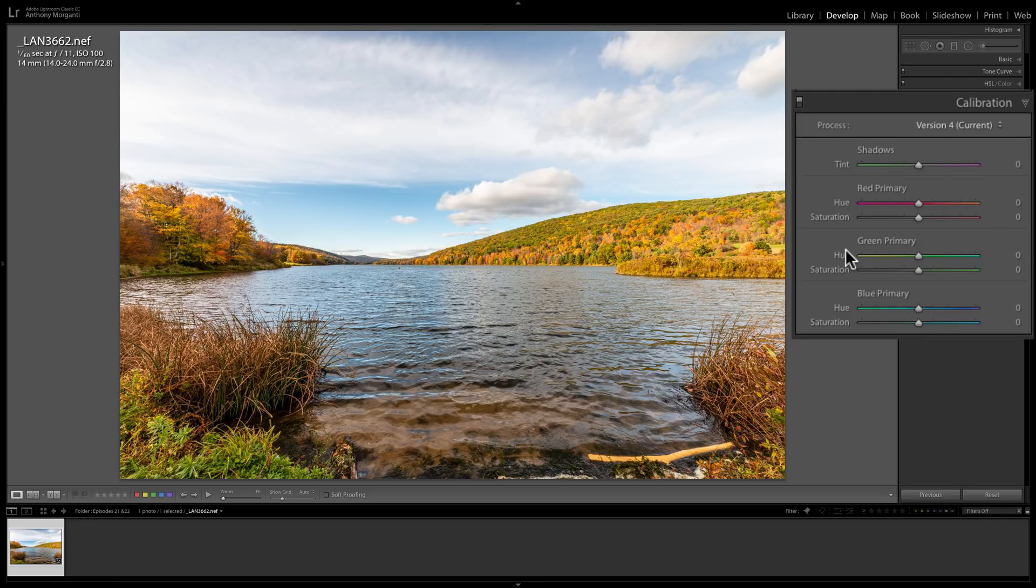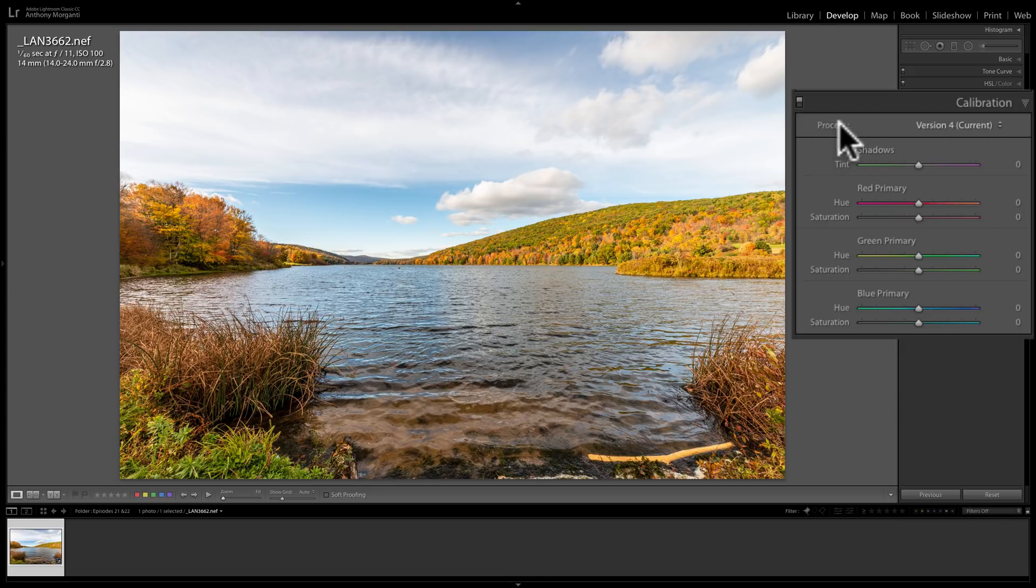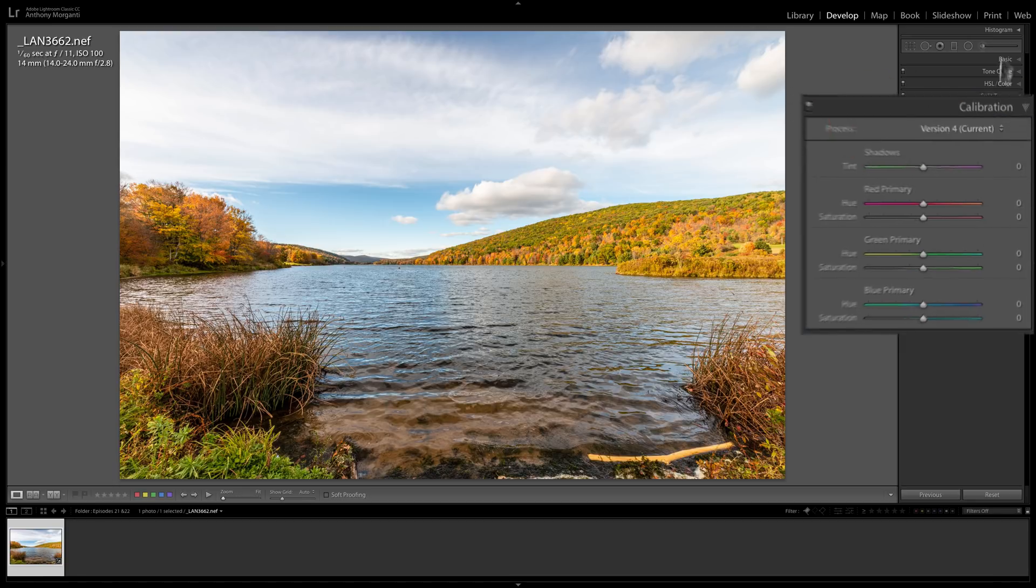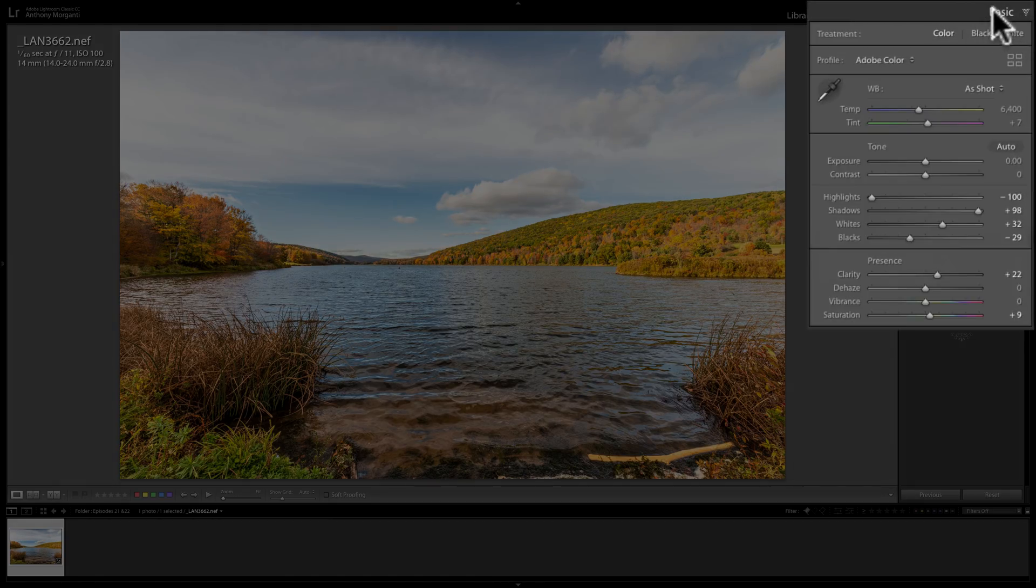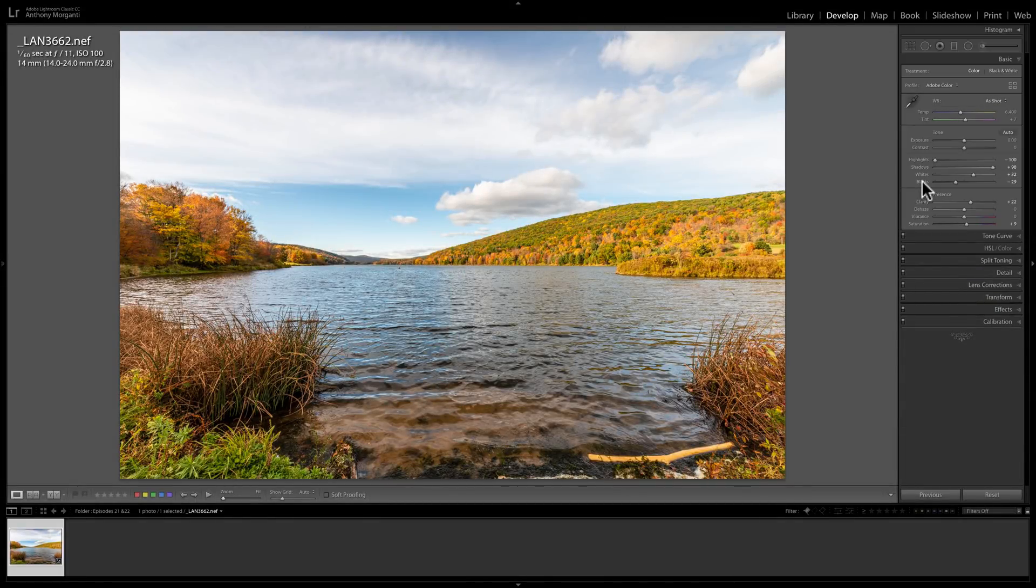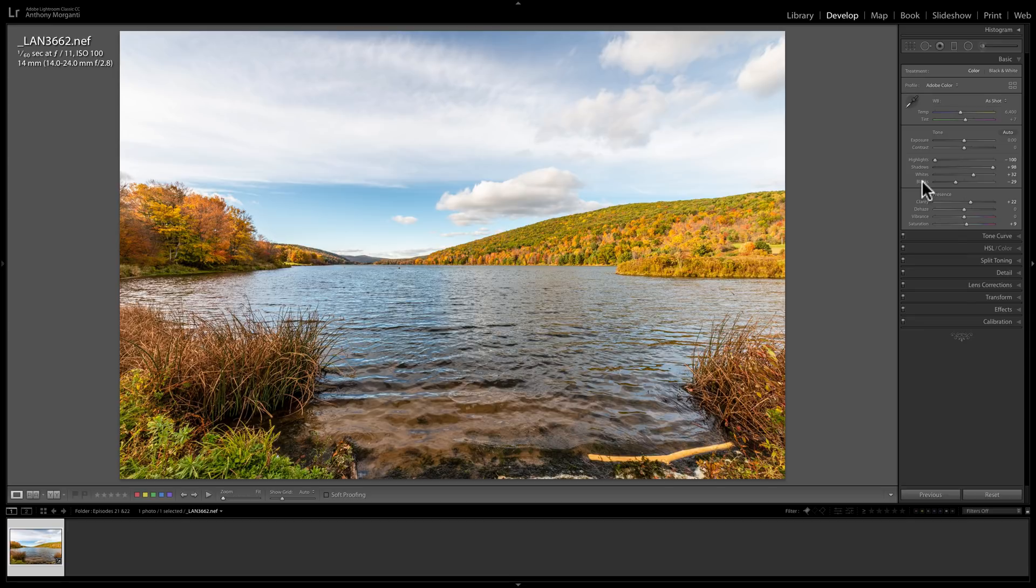Over the years, Lightroom has had four different process engines. If you look up here at the top of the Calibration tab, you'll see process, and you'll see version 4 current. And if I open that dropdown, you can see that there were three older versions. Now if I just briefly jump up to the Basic tab, you can see what we're very familiar with for several years now. We have Exposure, Contrast, Highlight, Shadows, Whites, and Blacks. That's the sliders that are in this process version, and they happen to be in the previous process version as well.